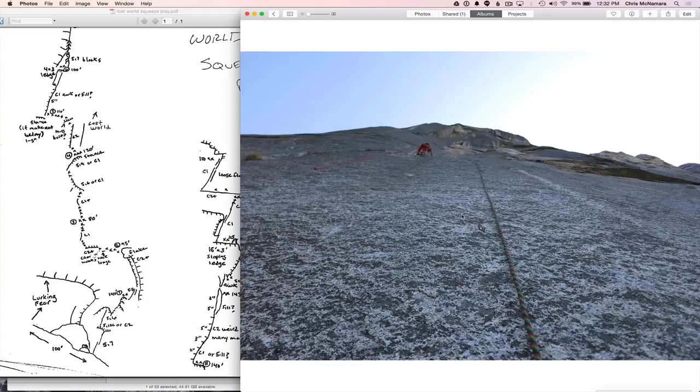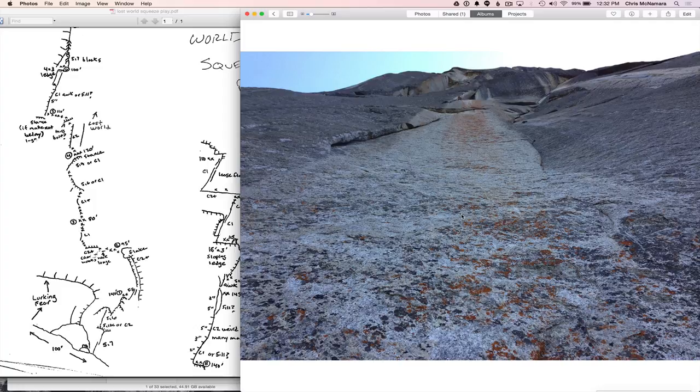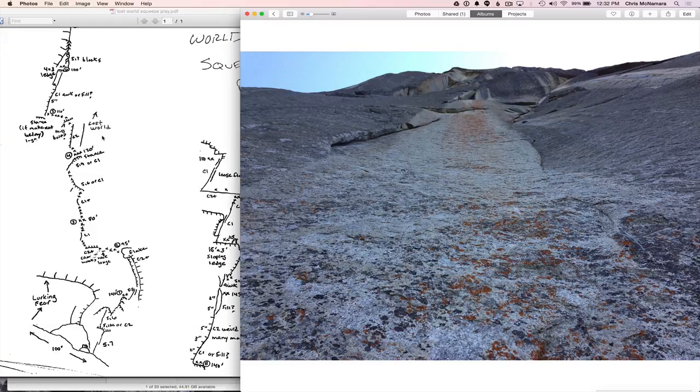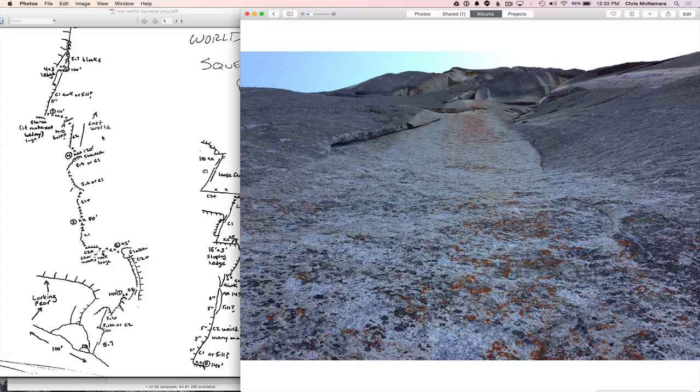And these next few pitches went real quick, because there's a bunch of bolts. This is the spot where the two variations diverge. Lost World, as you can see here on the topo, goes up right. And we took Squeeze Play, because it just looked like it was going to be the better variation. And after climbing it, I think it is.